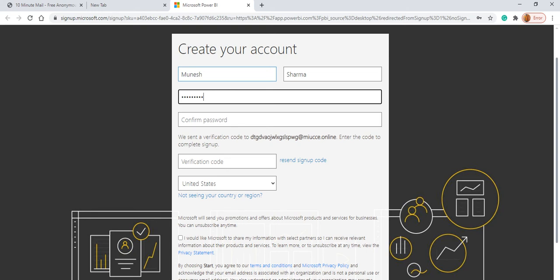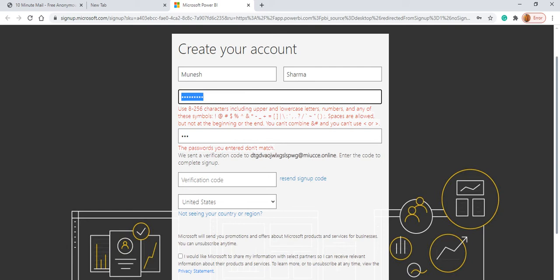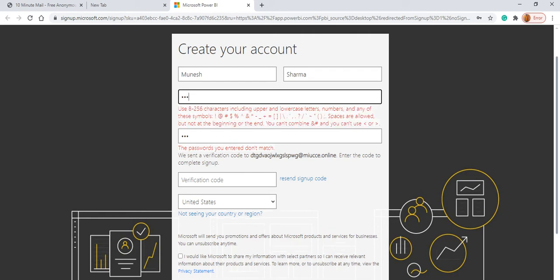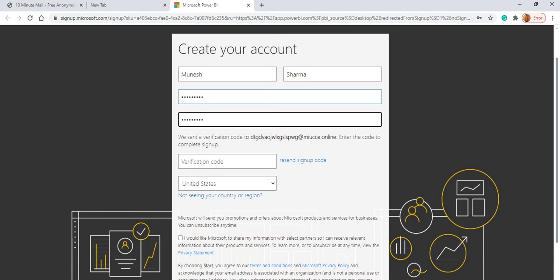I am going to give the password. This password basically should be with special characters, it should be a strong password. So let's give the strong password. I have given the strong password.